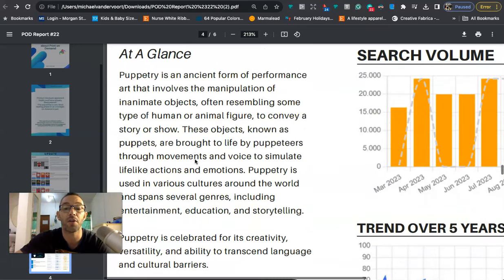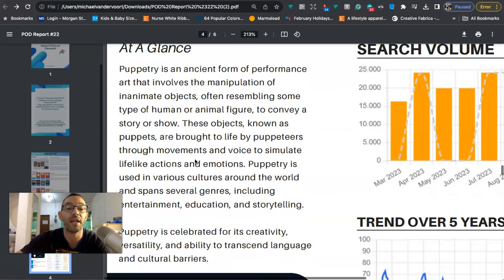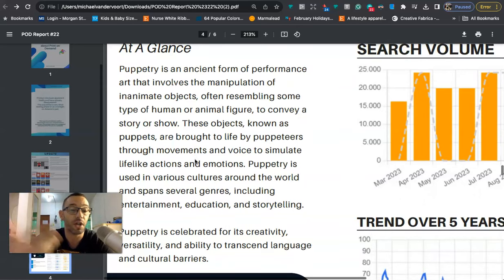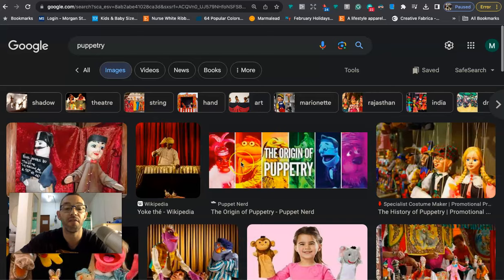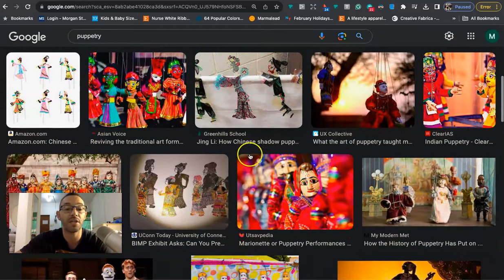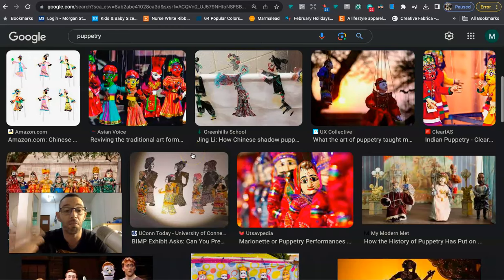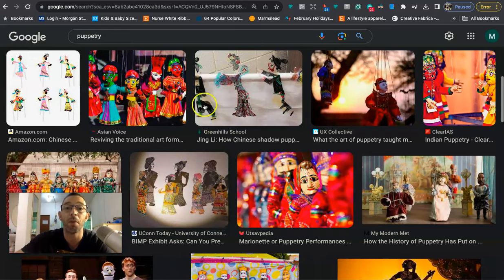These objects known as puppets are brought to life by puppeteers through movements and voice to simulate life-like actions and emotions. I'm sure you guys probably know what a puppet is but just in case here is a visual so you kind of get the idea. So this niche is about people who like to make puppets, play with puppets, perform with puppets.